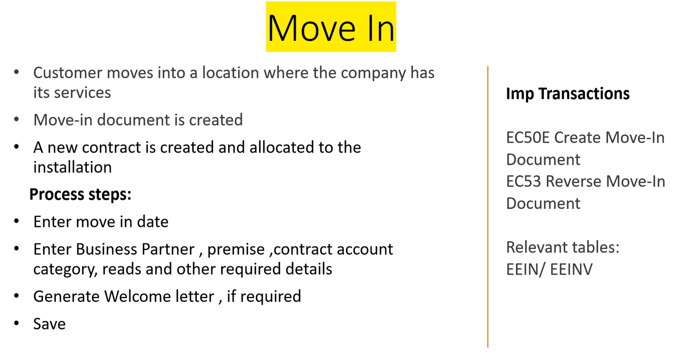Once you do it, you can check in some tables if a Move-In document is created - table EEIN or EEINV. The transaction we use is EC50E to create Move-In. In case we have to reverse, use EC53.